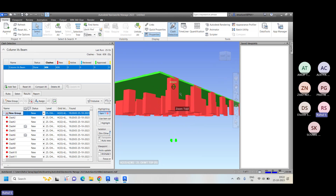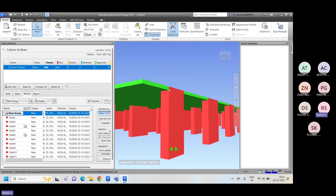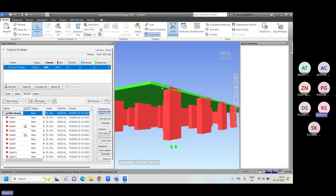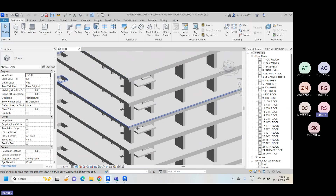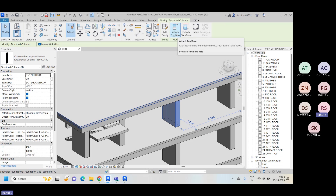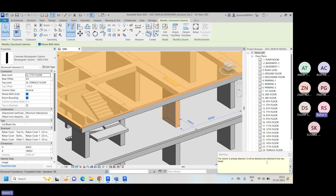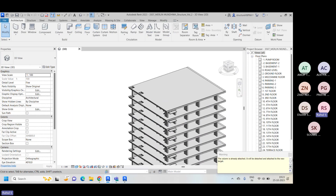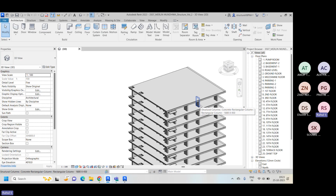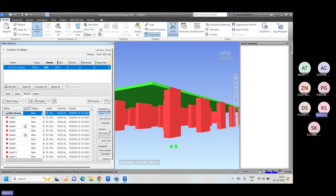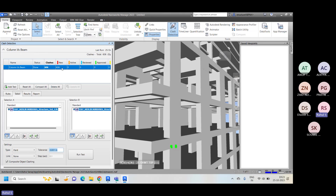Similar clashes you may find for all levels, because when we are creating the column, we are attaching the column top to the above surface floors. But here it is slightly overlapping — maybe I forgot to attach the ends properly. If you want to attach, go to this element and you will find the option 'Attach to Top and Base.' Simply select it and set up the surface. The column is already attached, and it will be detached and re-attached to the new target.